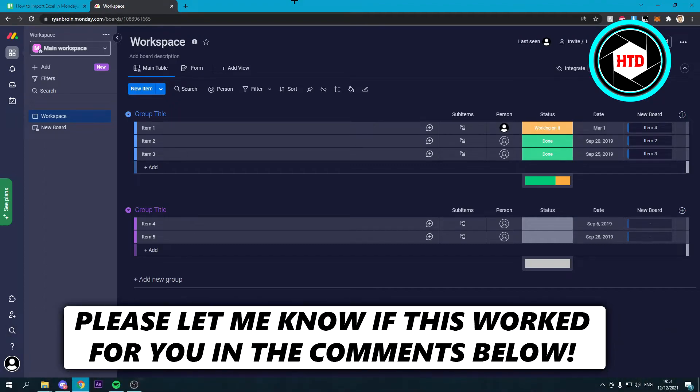How to import Excel in Monday. That's what I'm going to show you guys in this video. So let's get started right away.